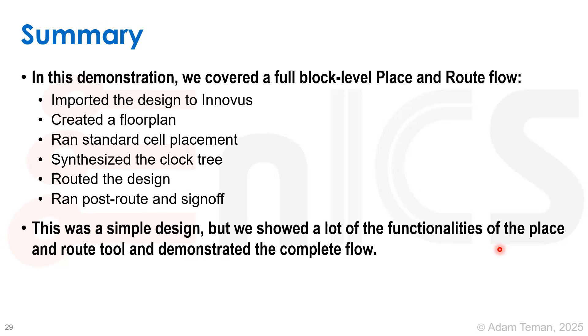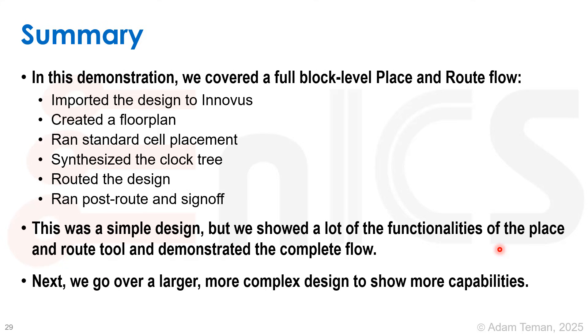This was a really simple design, but we showed a lot of functionalities of the place and route tool and demonstrated the complete flow. Now we can go over to a larger, more complex design and show off more capabilities.